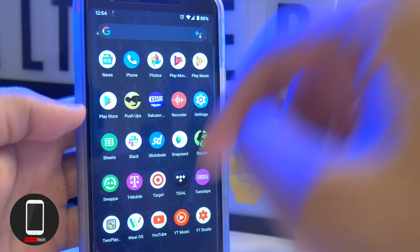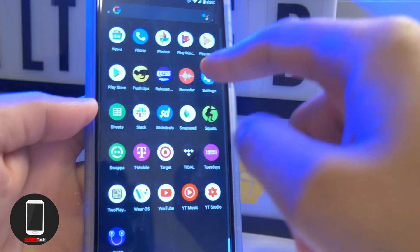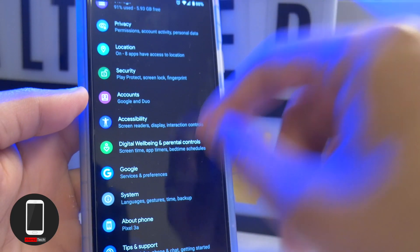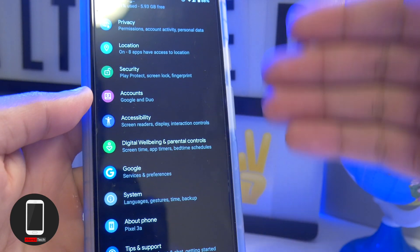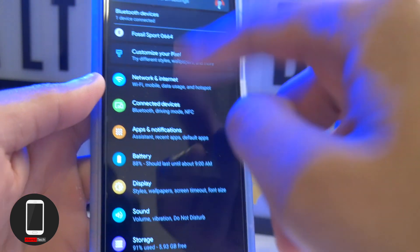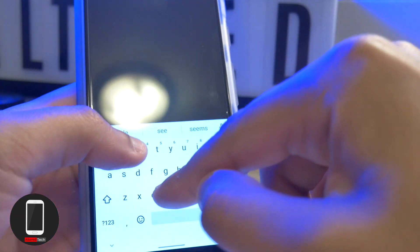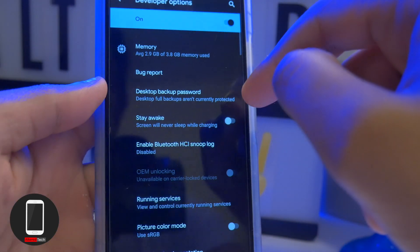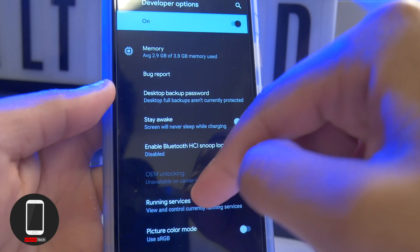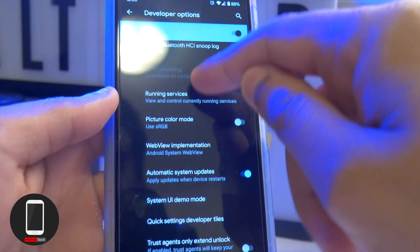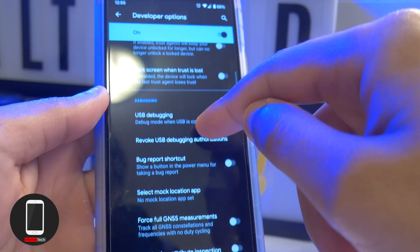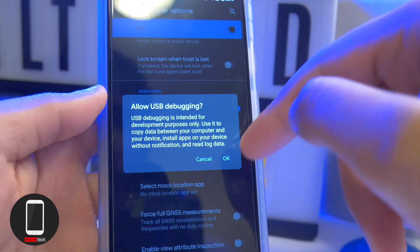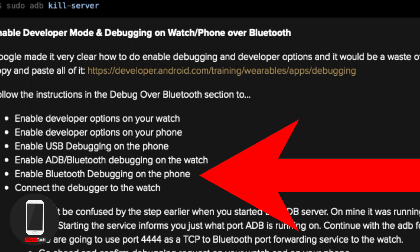On your smartphone, make sure Bluetooth is enabled and enable developer options as well. To do that, go to About Phone and keep tapping Build Number — it will say Developer Options has been enabled. Then go into Developer Settings on your phone, find USB Debugging, and toggle it on. Tap Allow USB Debugging.